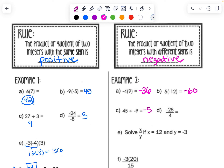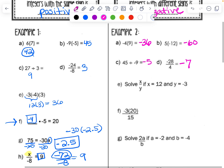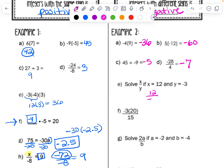For example E, solve x divided by y if x is 12 and y is negative 3: 12 divided by negative 3 gives us negative 4. For example F, negative 3 times 20 is negative 60, and negative 60 divided by 15 gives negative 4 — a negative divided by a positive.